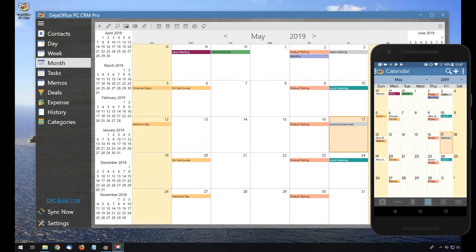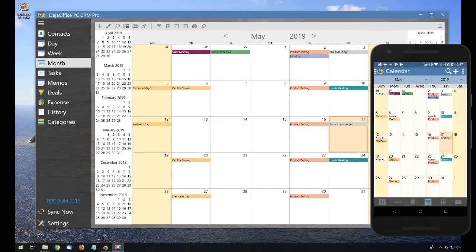DejaOffice PC CRM supports sync using USB cable, Wi-Fi, Bluetooth, and DejaCloud. It will synchronize to Android Contacts and to Android Calendar.